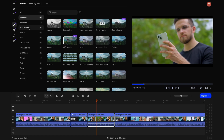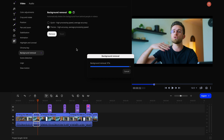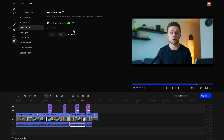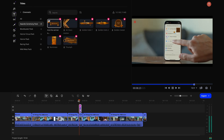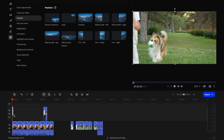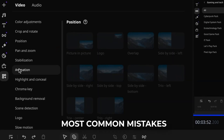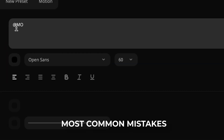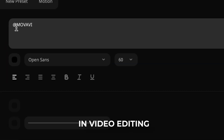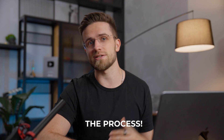I bet you spend way more time on editing your videos than you should. I haven't even seen your timeline, but I already know how to speed things up for you. In this video, I'm going to tell you about the five most common mistakes newbies make in video editing and how to speed up the process.